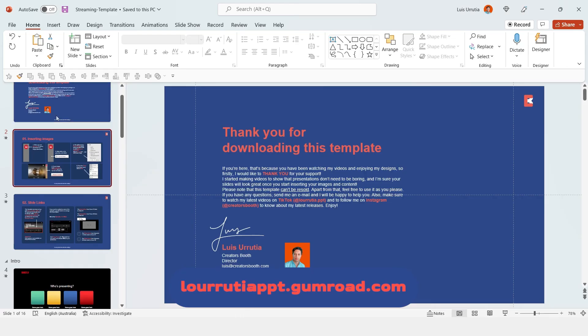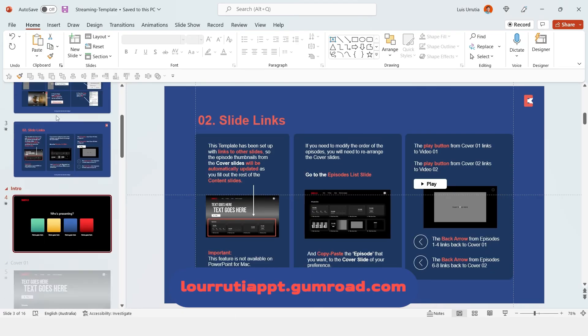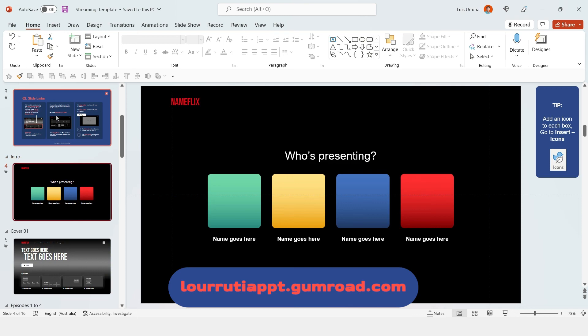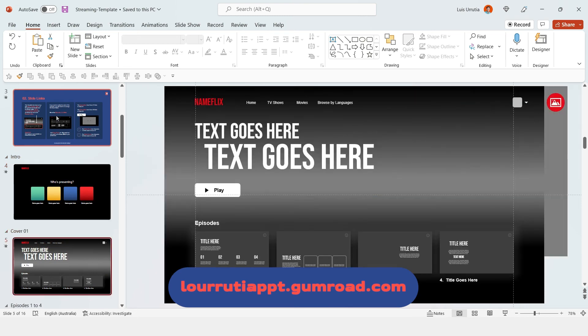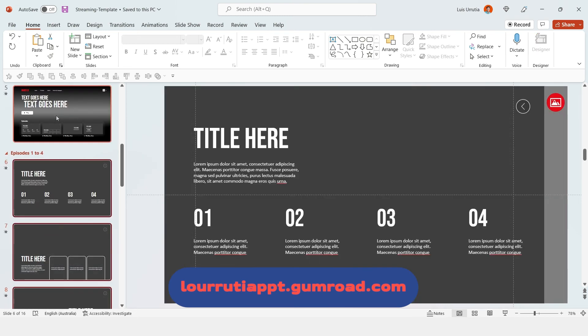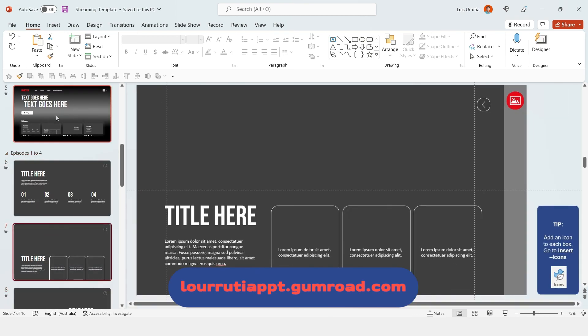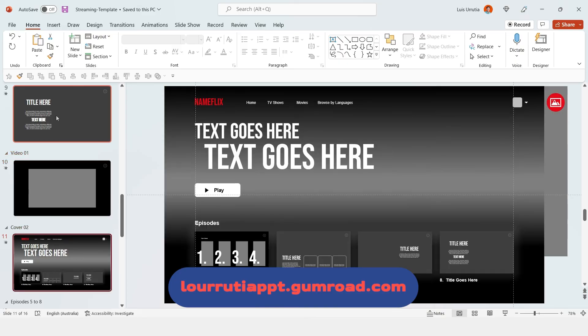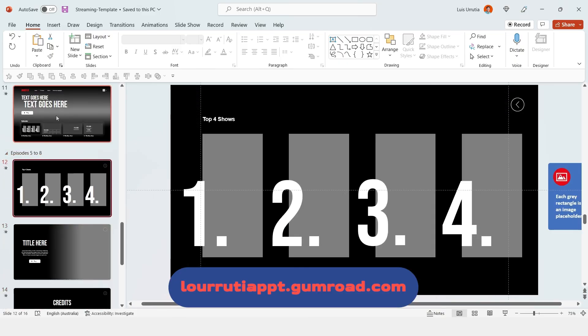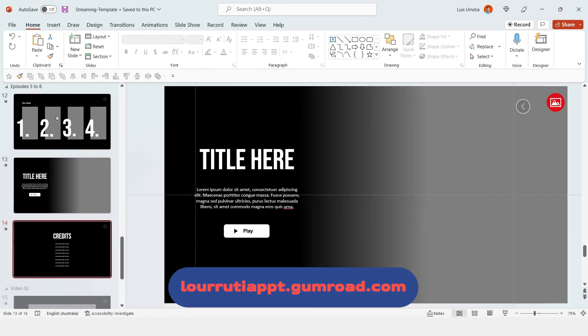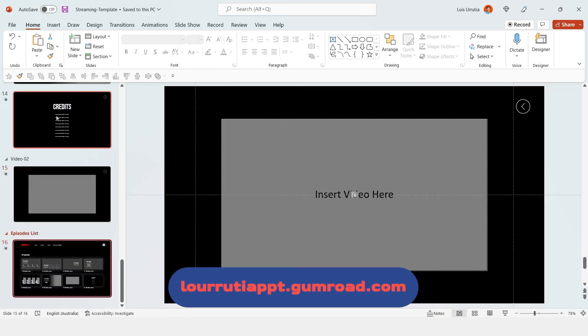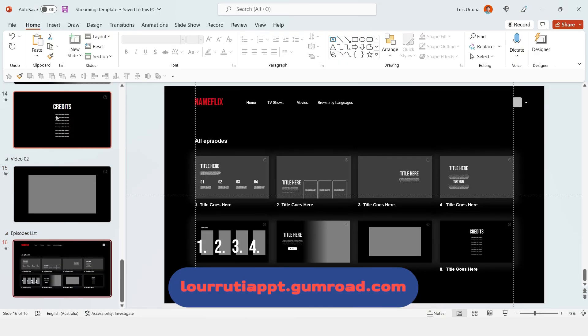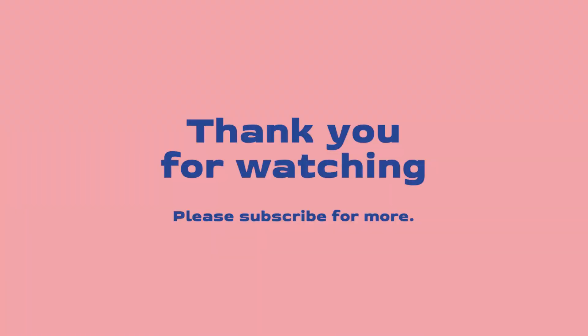And remember if you want to download PowerPoint templates, you can go to luruteappt.gumrow.com. I have a few of them, they include instructions, animations, and all of that. And thank you so much for watching, and I will see you in my next video. Goodbye!